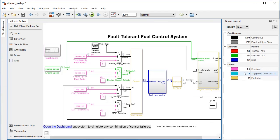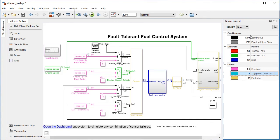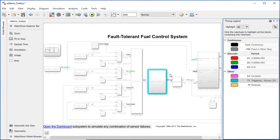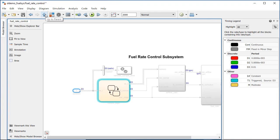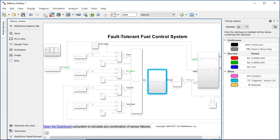If I highlight the triggered rate, I see that the fuel rate control subsystem contains it, yet that subsystem is not multi-rate. Triggered sample times, such as a function call being sent, are always a subset of another sample time, like the discrete sample time. So therefore, it won't change the subsystem to multi-rate.